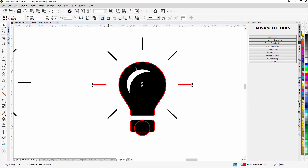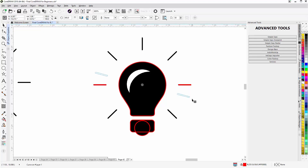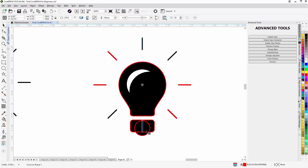Hold down Shift with these objects and weld them. Then click to change to the rotate and skew mode and start rotating this — right-click one time, holding down Ctrl to constrain — duplicating in the exact position wanted. Do that one more time, right-click to duplicate, and then a final time, right-click to duplicate and place it.